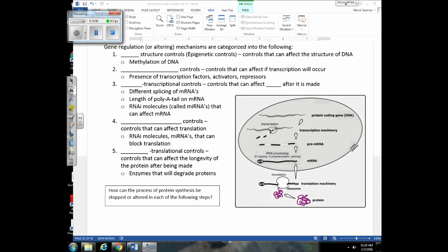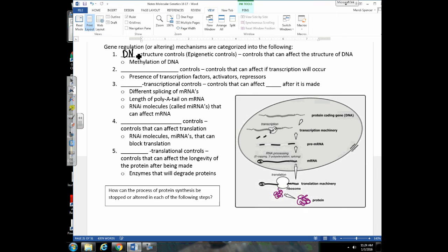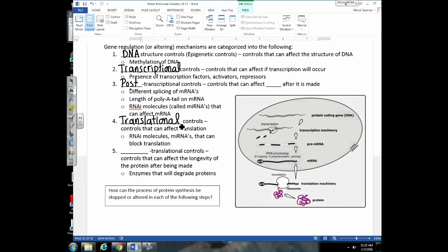The first category is DNA structure controls — what can happen to DNA that affects gene expression. Next are transcriptional control mechanisms — what stops or promotes transcription. After mRNA is made, there are post-transcriptional controls because 'post' means after — what can we do to the mRNA? There's also translational control — what can we do to stop or ensure translation takes place? And finally, post-translational controls — after the polypeptide is assembled, what can happen to it that might lead to the destruction of that protein?